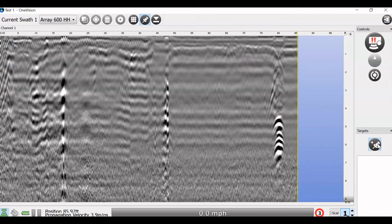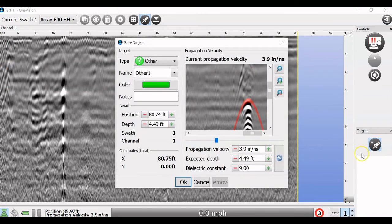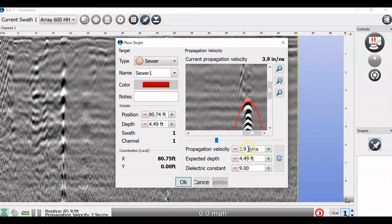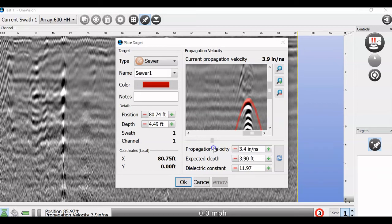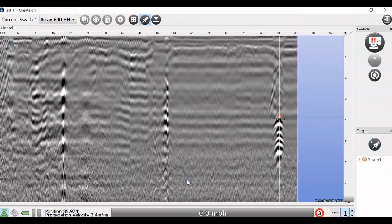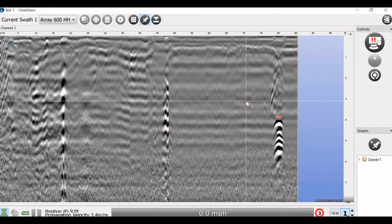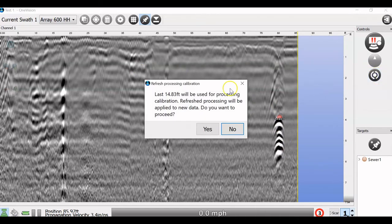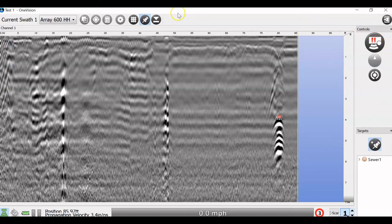To make sure that our dielectric is correct, we can also mark this target. When we do a target mark, you hit the target button, you mark it. I happen to know that this is a sewer line. But, we're going to use this right here to do a hyperbola match to get a true expected depth. I'm going to say right around there looks right. So, I'm showing actually an expected depth of 3.9. That is going to then change my survey to that depth. And, if you want to add more targets, you just keep adding those targets with the target marking feature there. I am going to now switch over to show you a GPS collected survey.